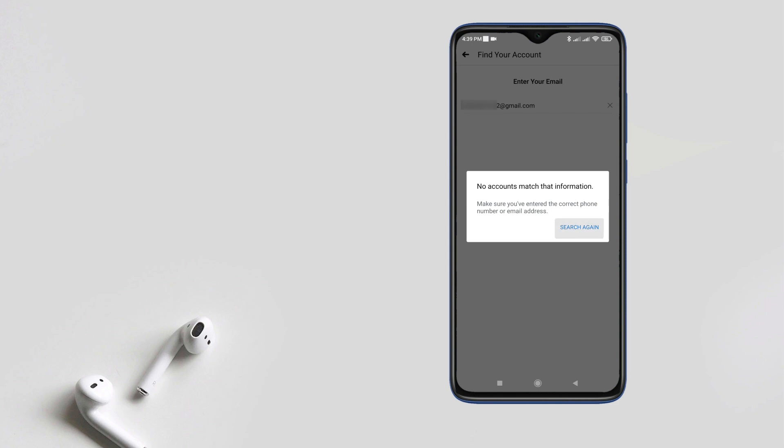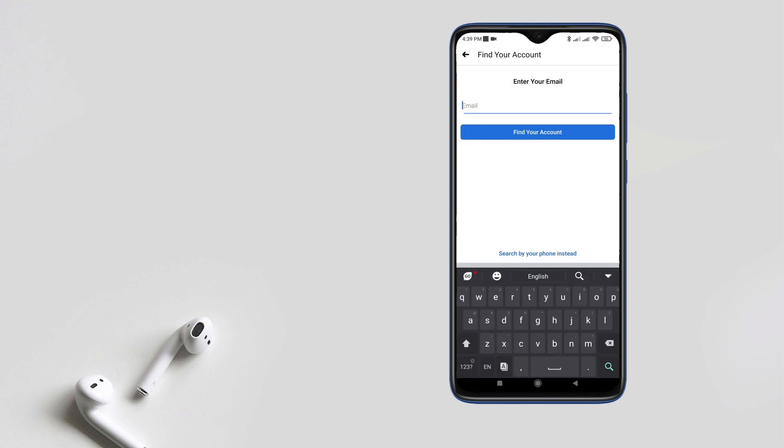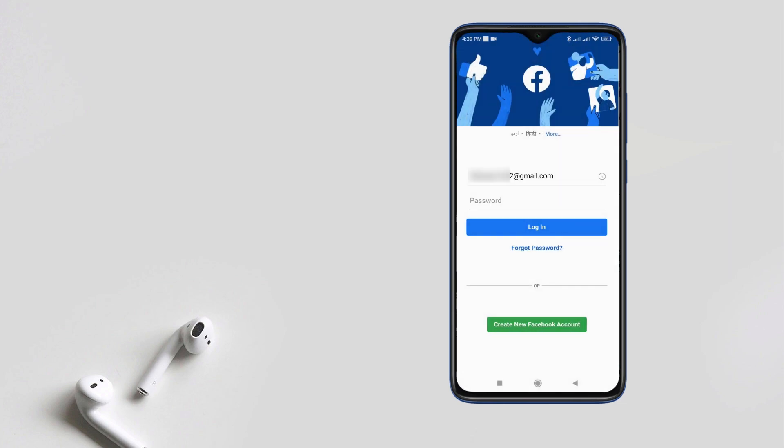In this video we are going to solve Facebook account finding issue. Keep watching this video.